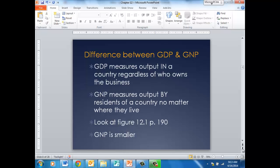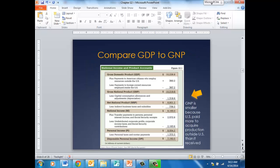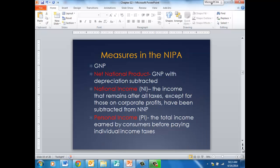So if I live here but I own a business in Italy and that money is on my taxes, then that's measured because I'm a resident of the United States. If you look at figure 12.1 on page 190 in the book, we will have test questions from that figure. It shows that the GNP is smaller than the GDP because we subtract out the money that we have to pay to acquire production outside of the United States.